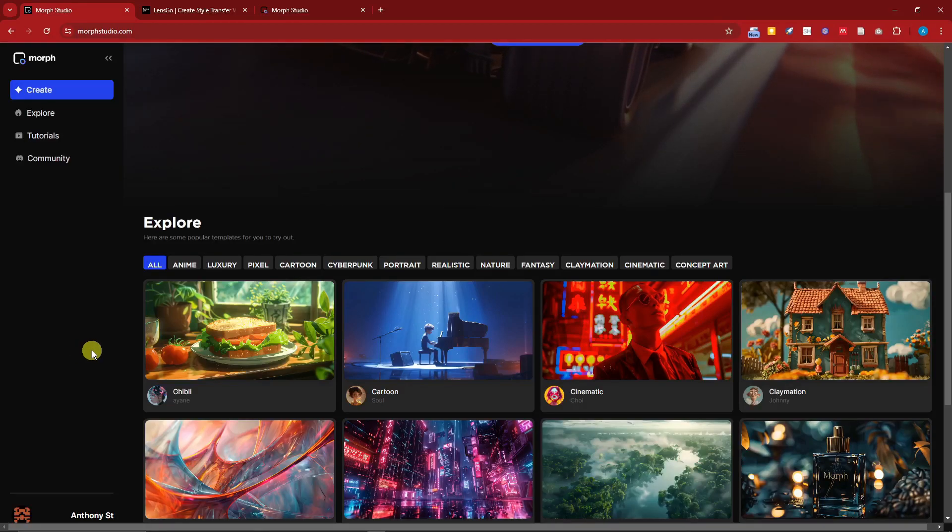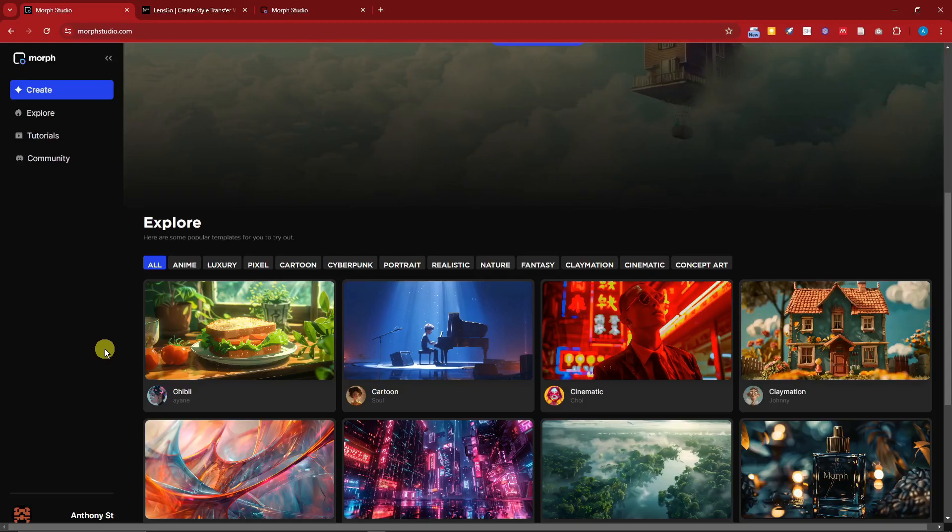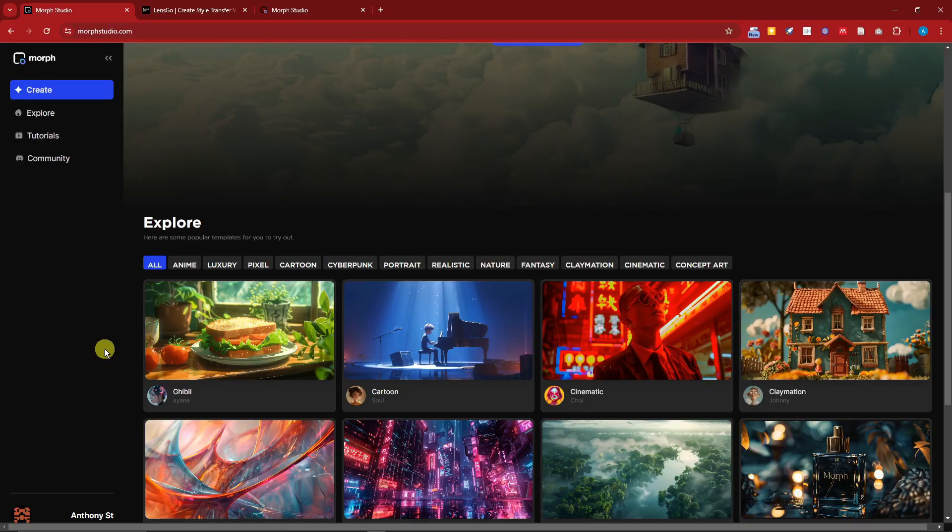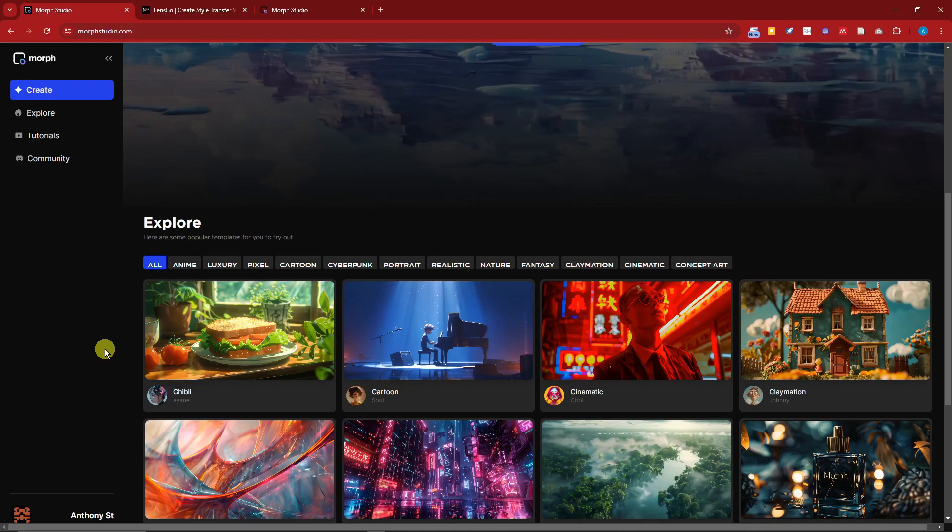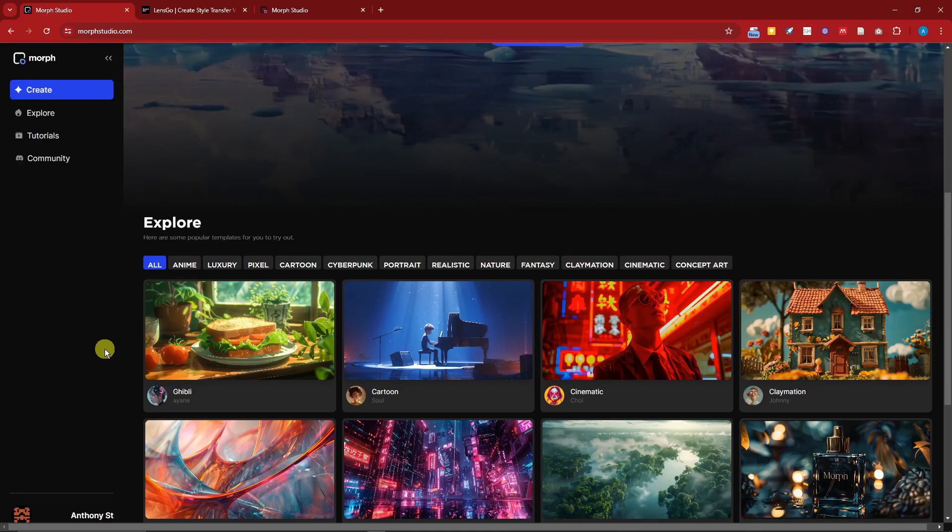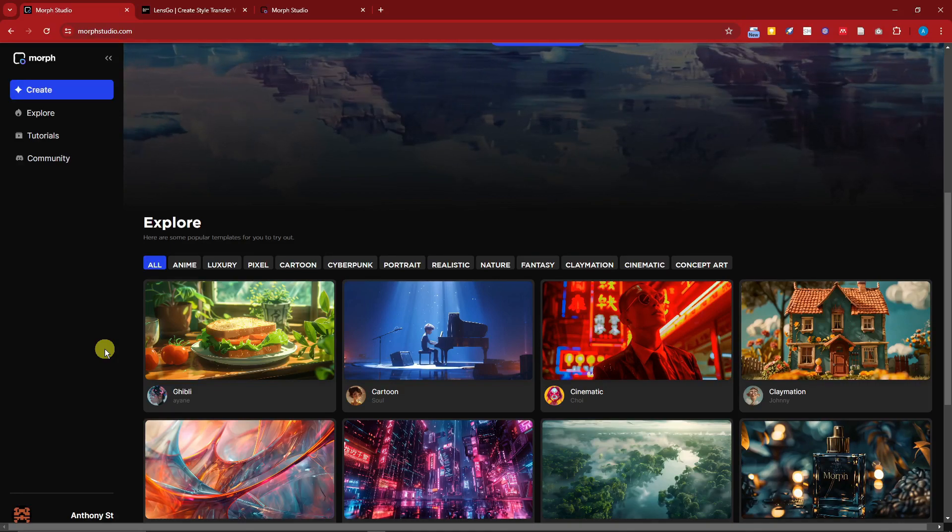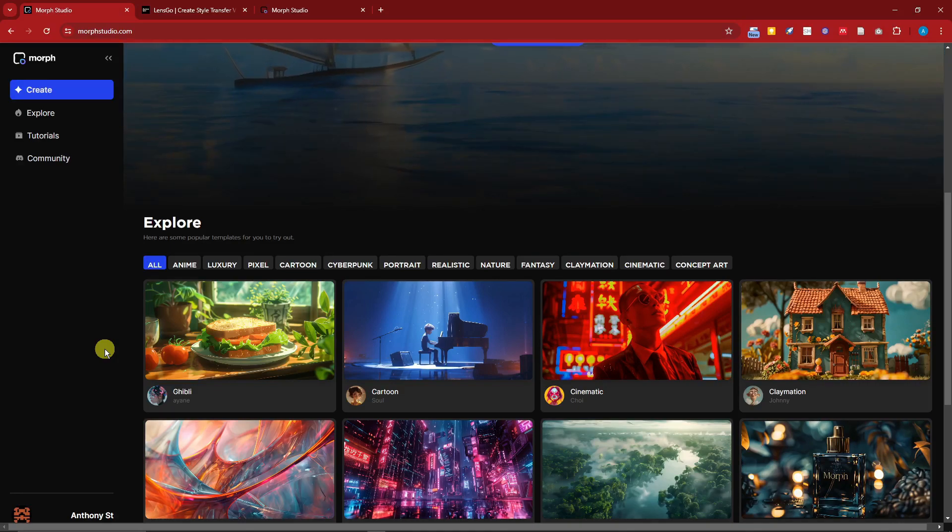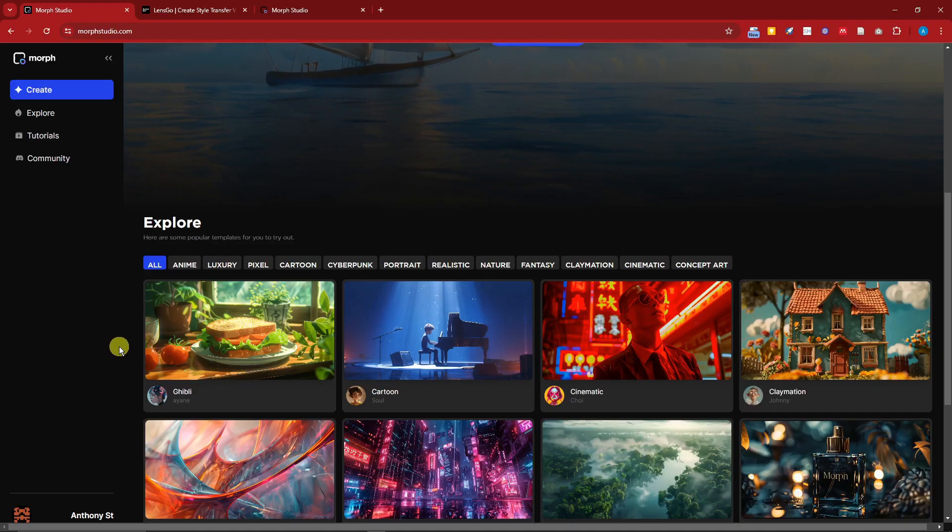I'm going to compare it to the top known animation tool out there, which is going to be a paid version, versus this Morph. So please stay until the end of the video.